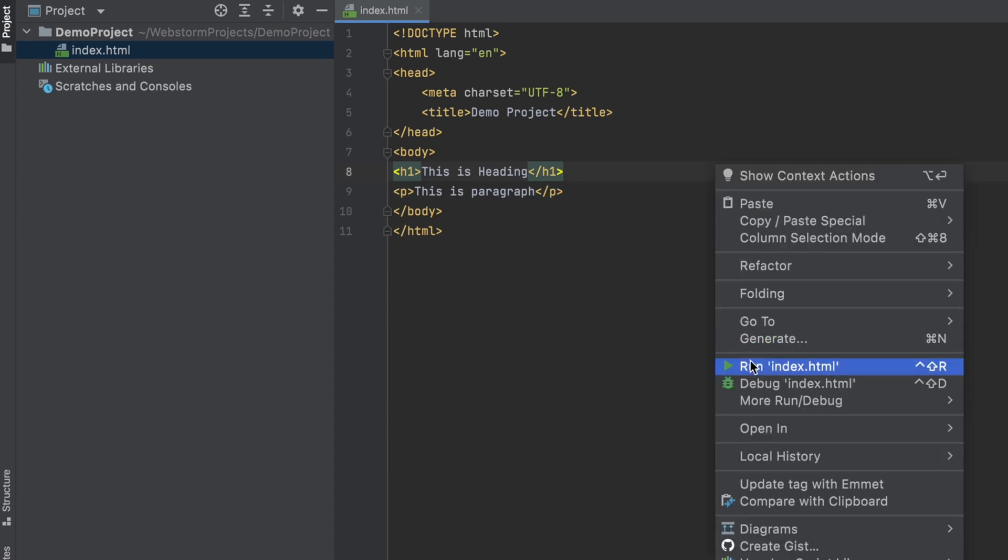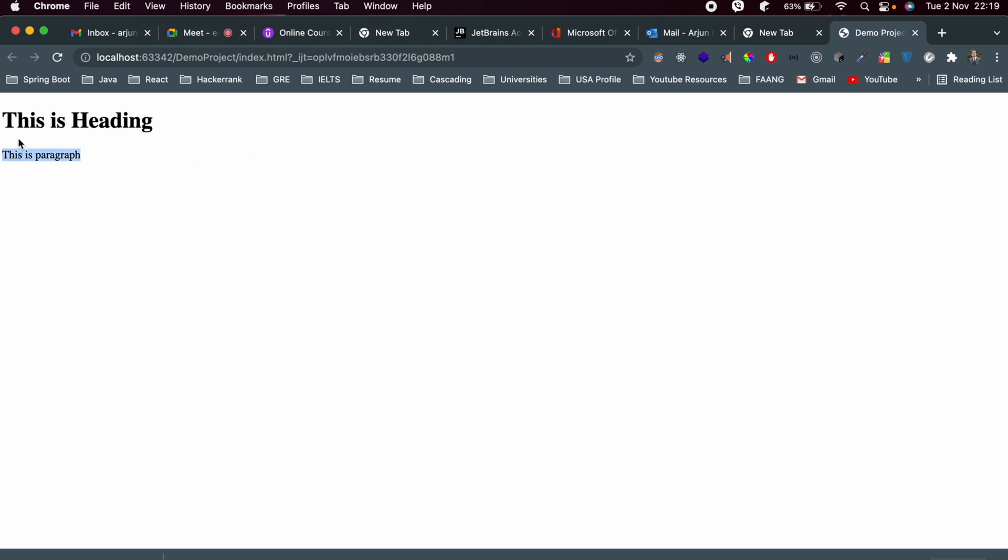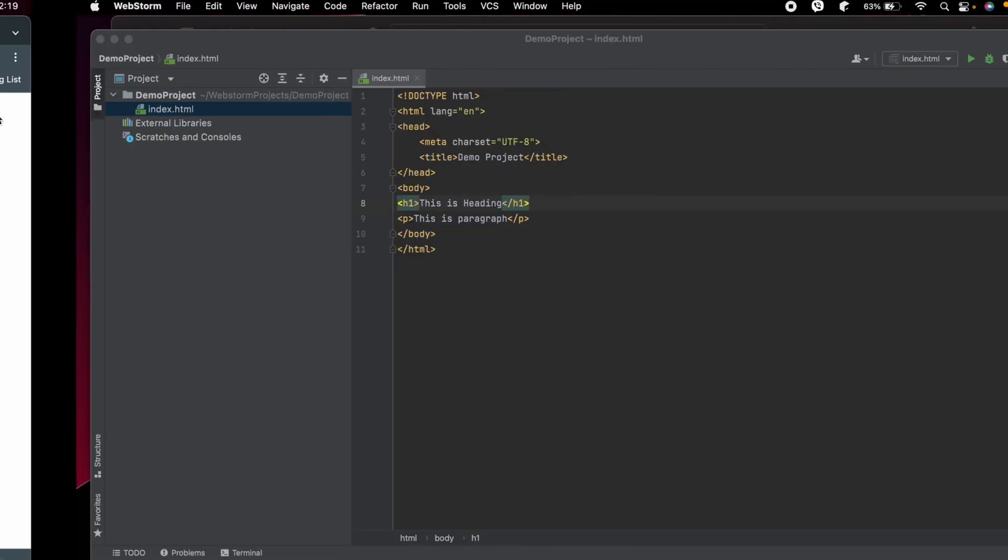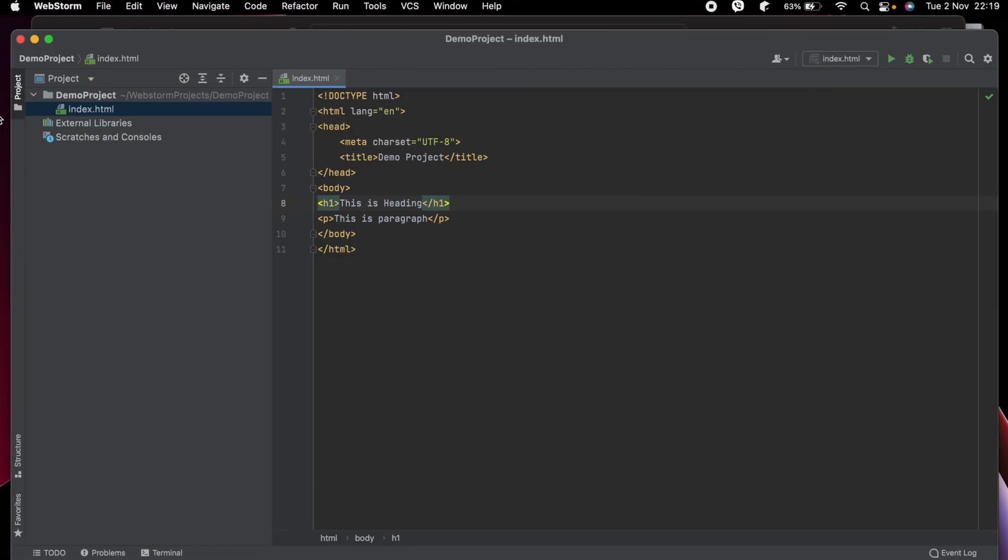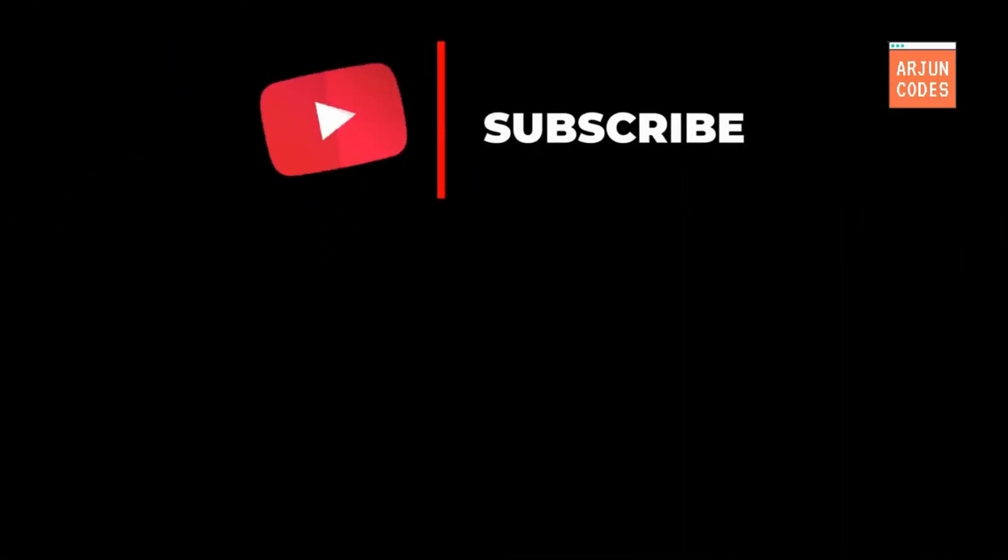And run Index.html. You can see it's showing in the browser. This is how you install WebStorm and create your first project on your MacBook M1. Thank you so much for watching. Don't forget to like, share, and subscribe to my channel.